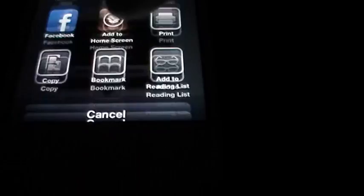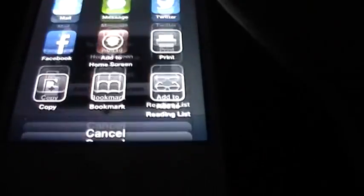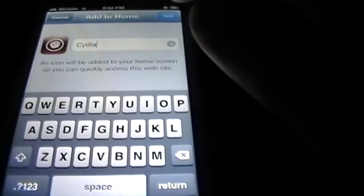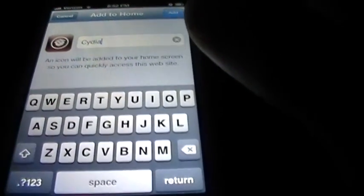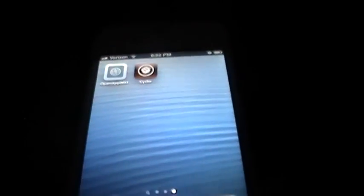And you do the same thing like you did last time. You just add this to home screen and call it whatever you want. Just press add. It should come up right there and you're good to go.